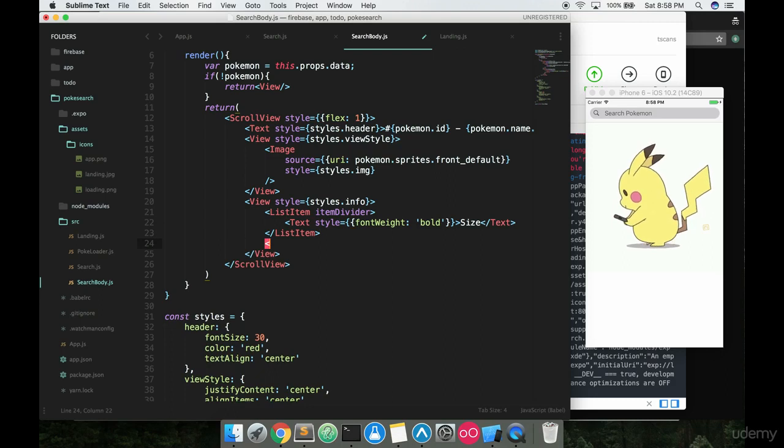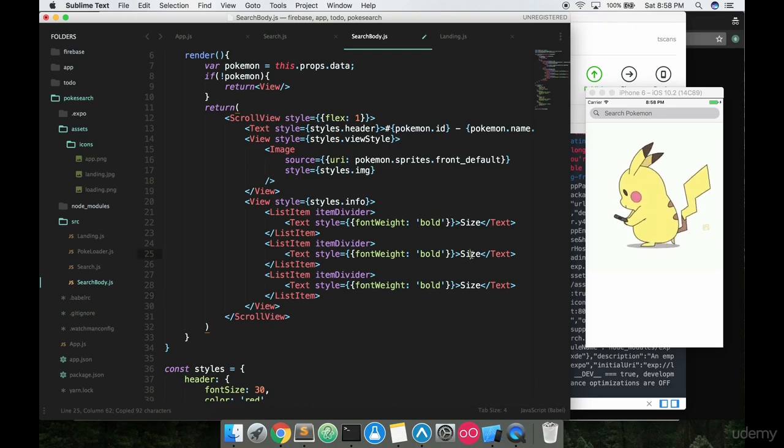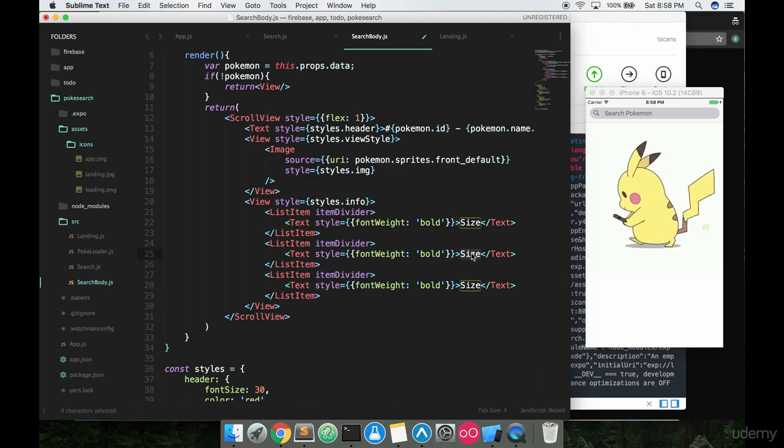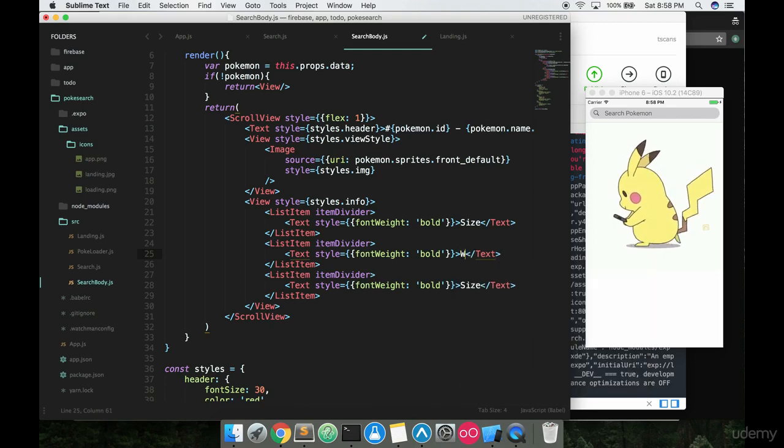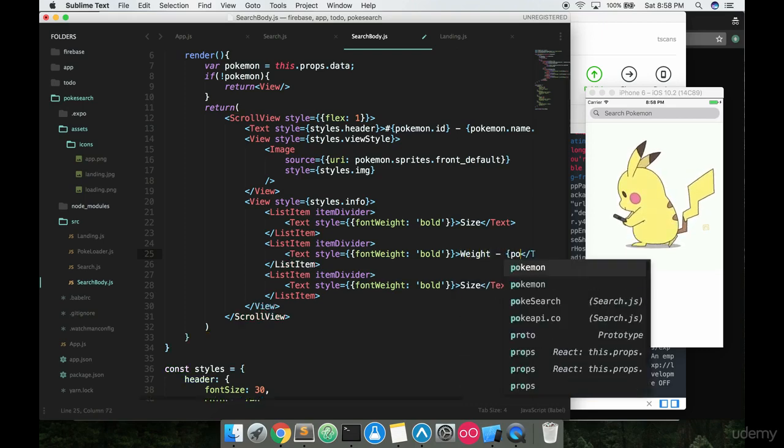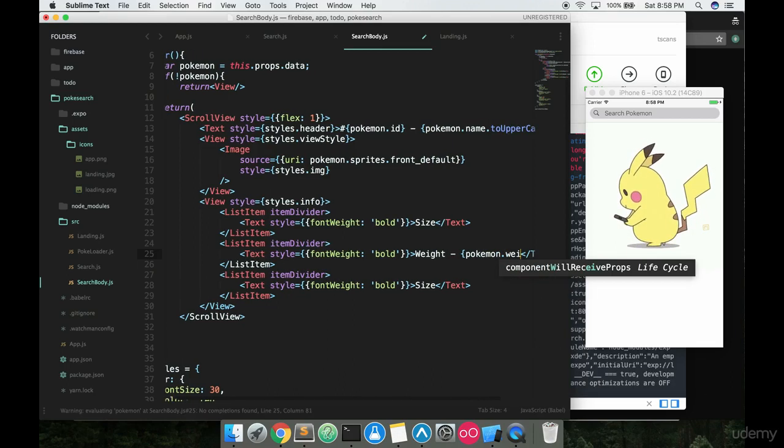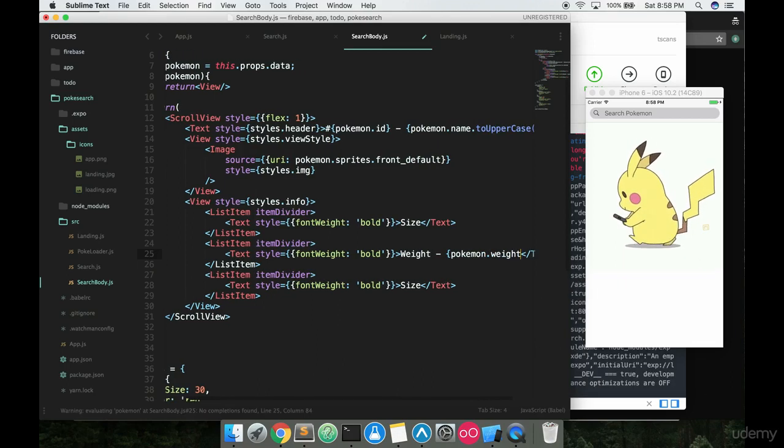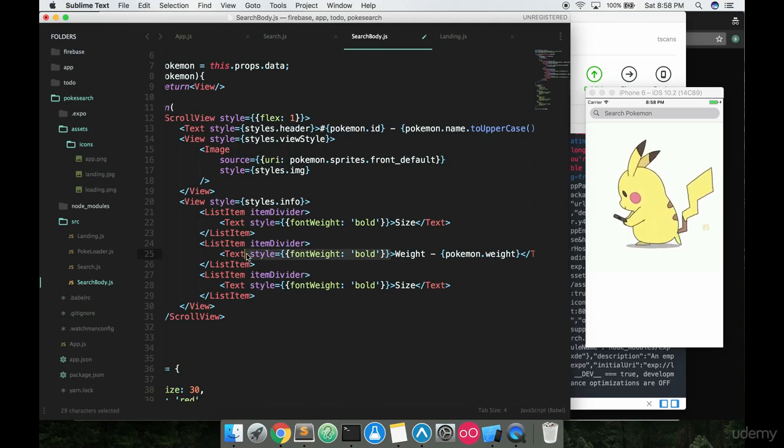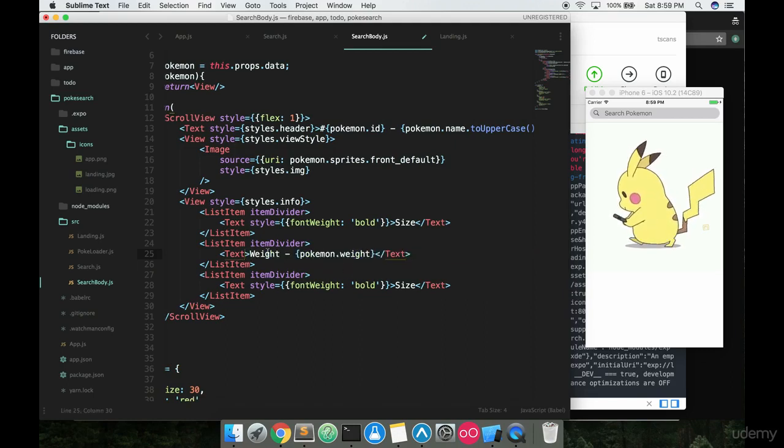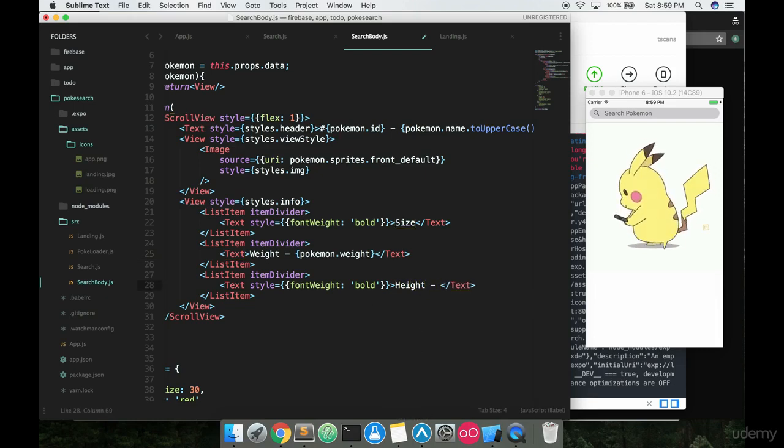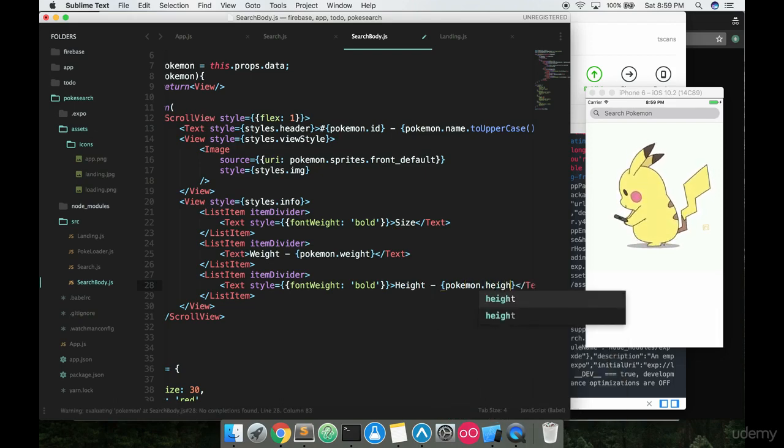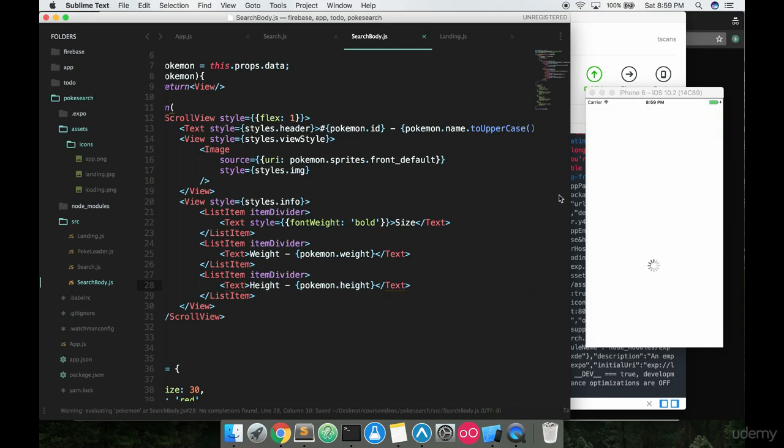We're going to want to put another list item. And we can actually just copy and paste this in a couple times here. And then this one is going to have the weight in it. So we'll say weight dash. And then we're just going to get that Pokemon weight. So that weight variable is right on that Pokemon object. We're going to want to get rid of the style here on this text too, since we don't really want that part bolded. We don't want the weight part bolded. Or in the case of height, we don't want that bolded either. So we'll take that out as soon as we say Pokemon height here. And we can just get rid of this style object. So let's just take a look here.